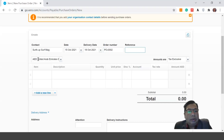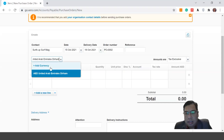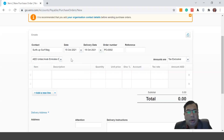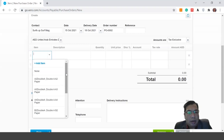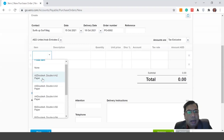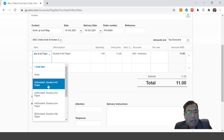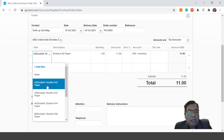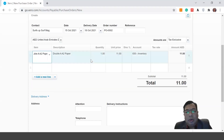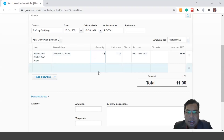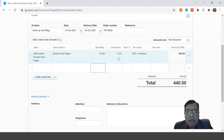The next field is currency. In my case I'm using UAE Dirhams, but if you use another currency you can add it there. Now let's move to the items. I have a long list of items — for example, I'm going to buy Double A A2 paper. I'll select it from the existing inventory list. The quantity is 40 units and the price is 11 Dirhams per unit.